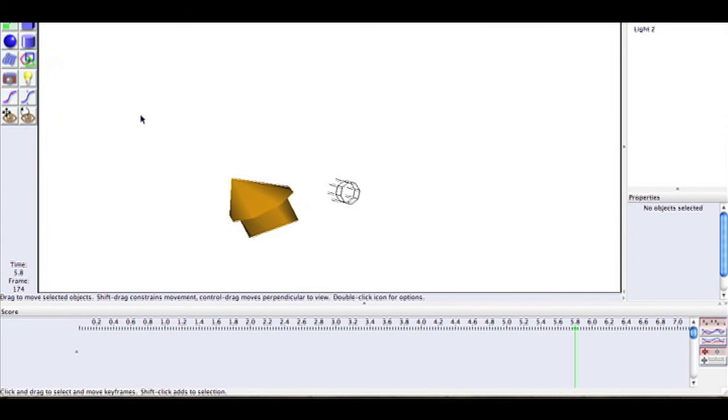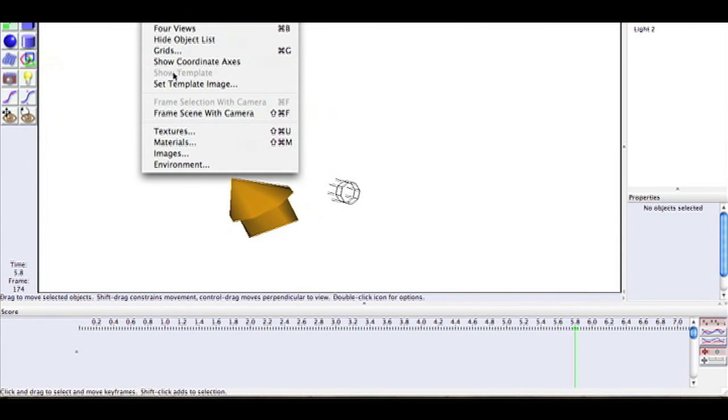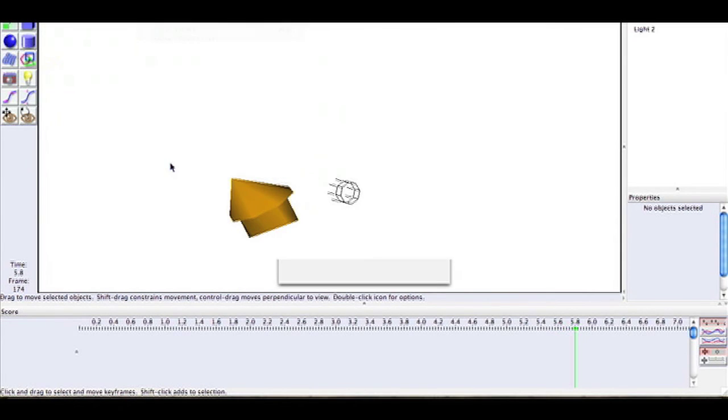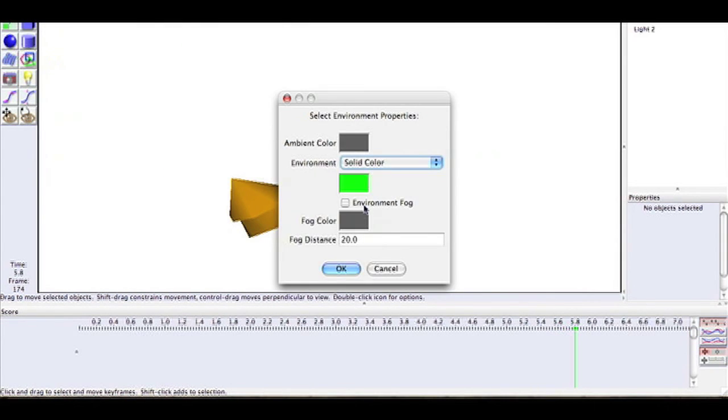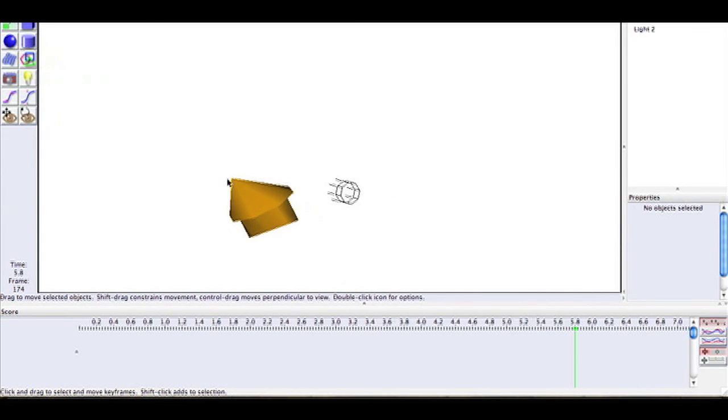Rendering is very simple. Go over to Scene and then go to Environment. Make the one below Solid Color green. Then go to Scene, Render Scene. Make sure you have it saved as a movie.